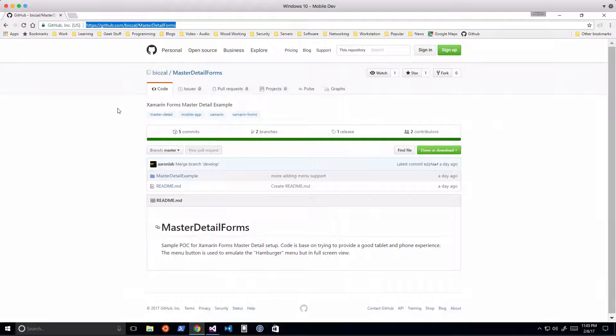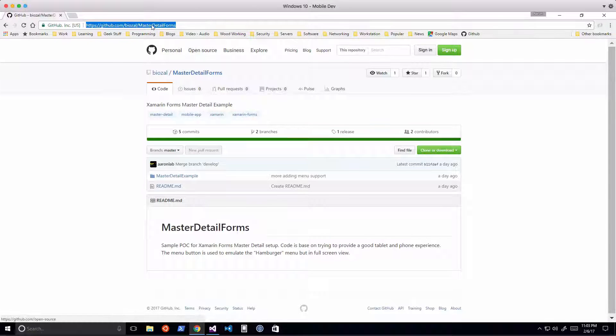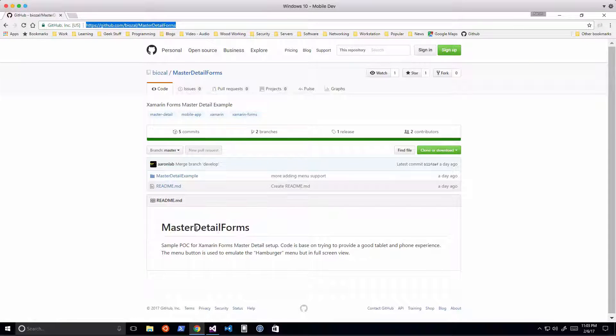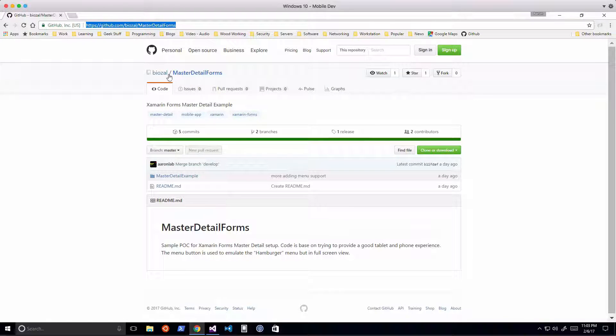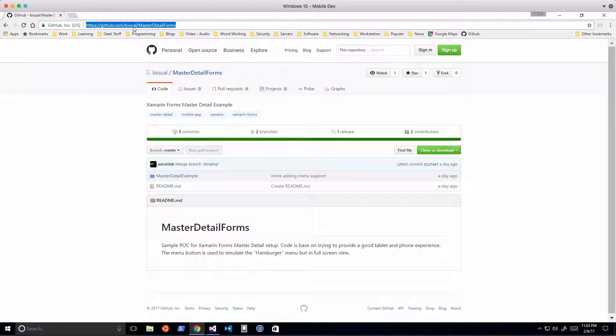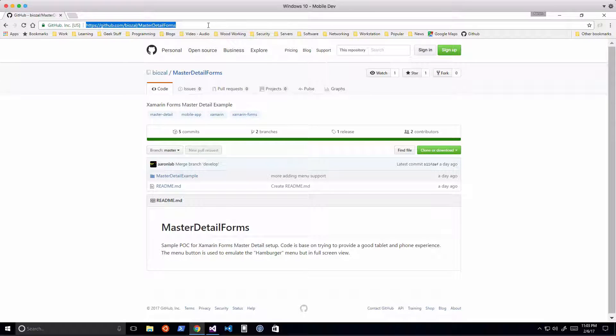This is a project I built for playing around with master detail forms with Prism. You can download it from github.com/BIOZAL/masterdetailforms.